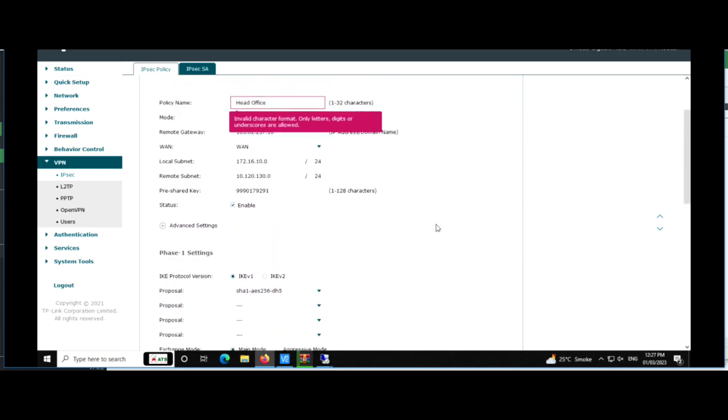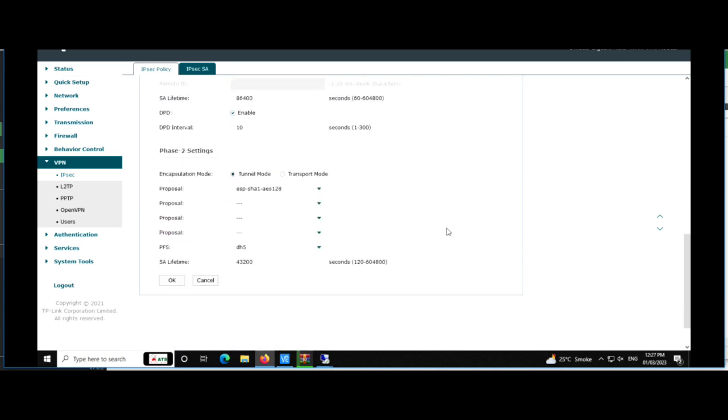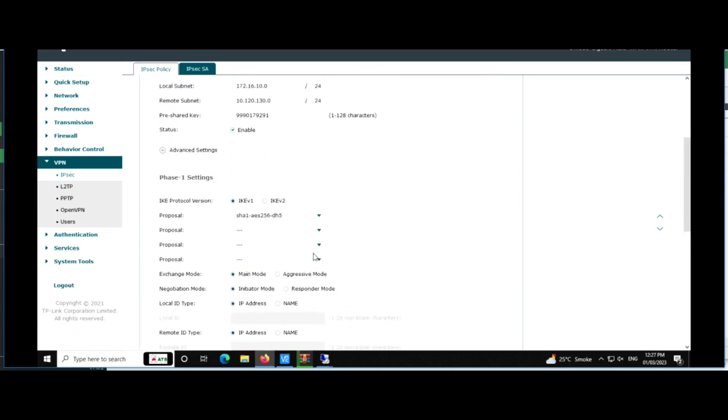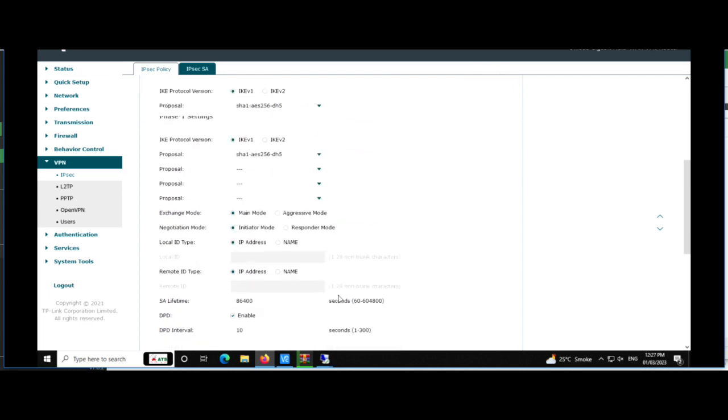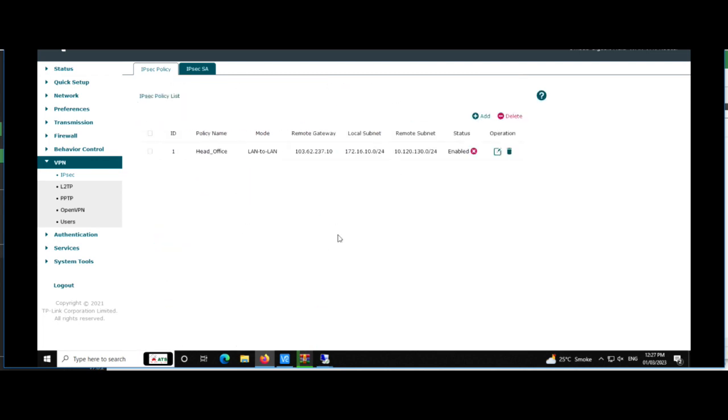Now there is policy name, it needs to click underscore or hyphen because it does not take the gap. It does not take the hyphen so we just use underscore. Yeah, now you can see the VPN tunnel and the status is enabled.